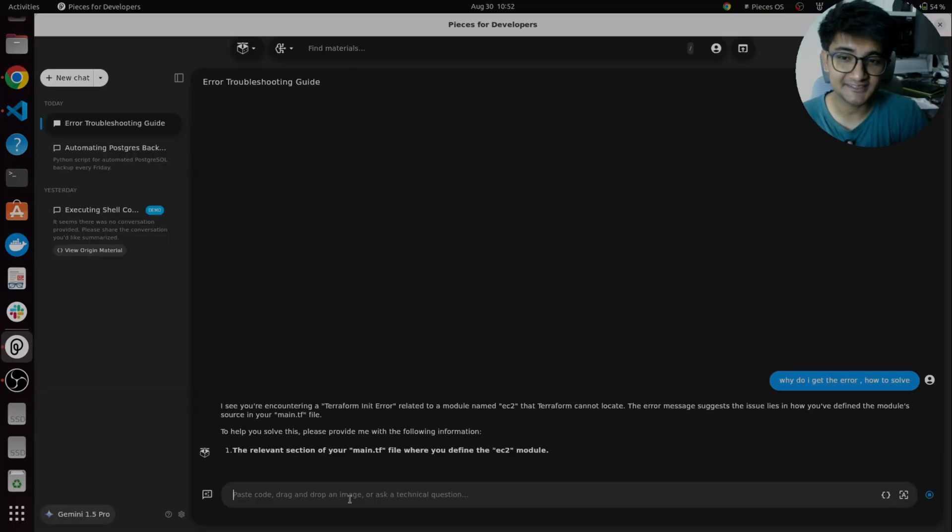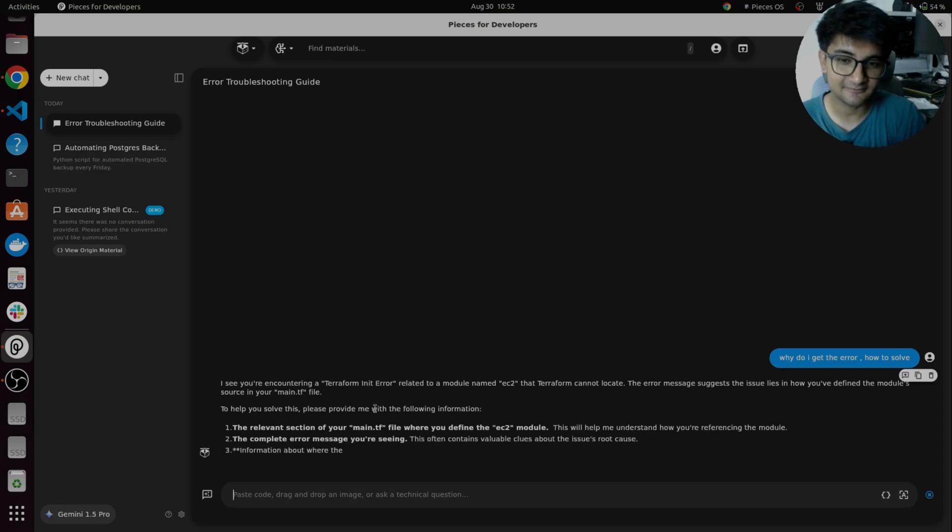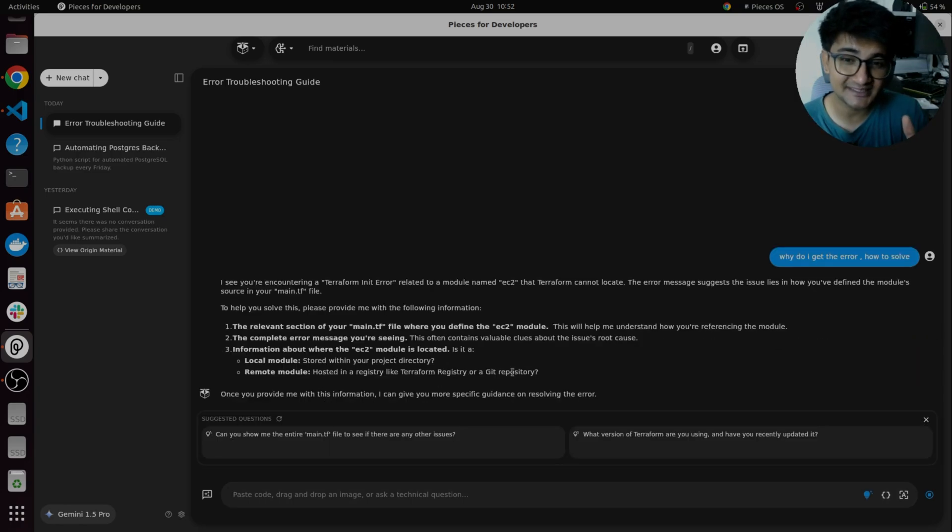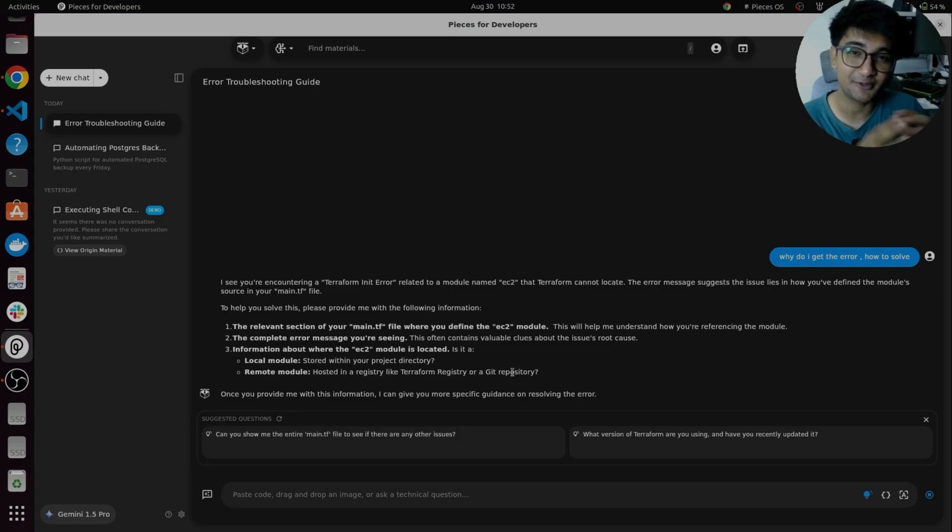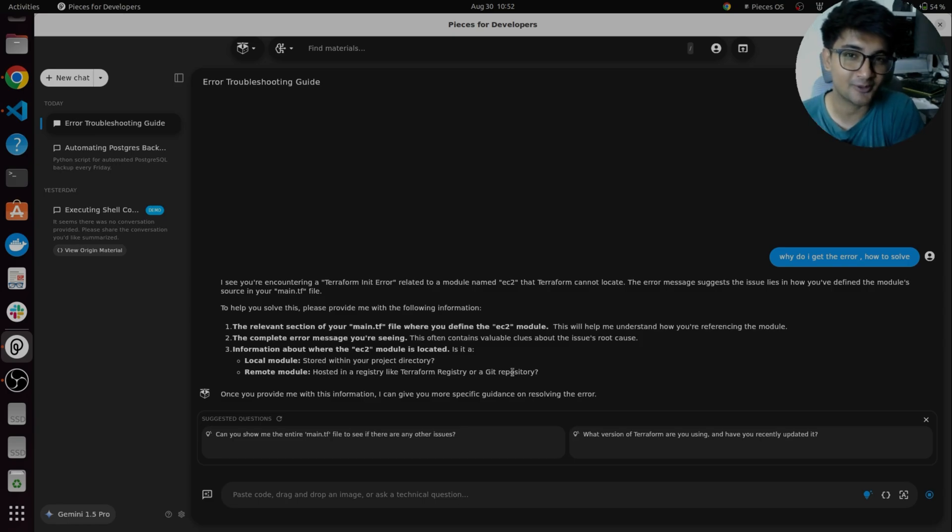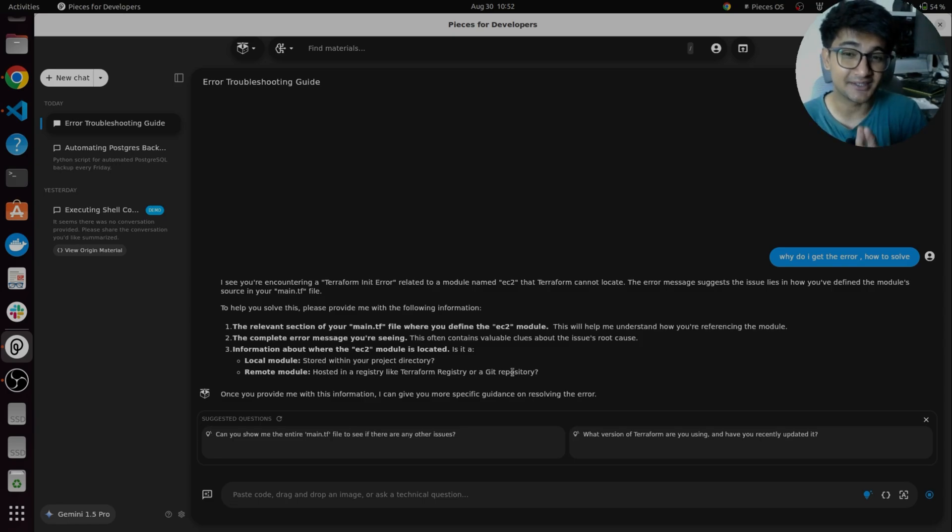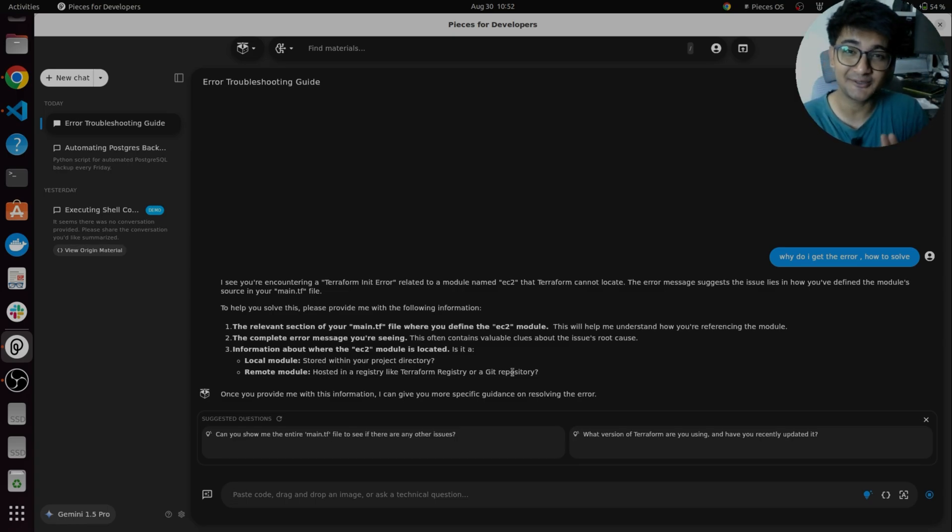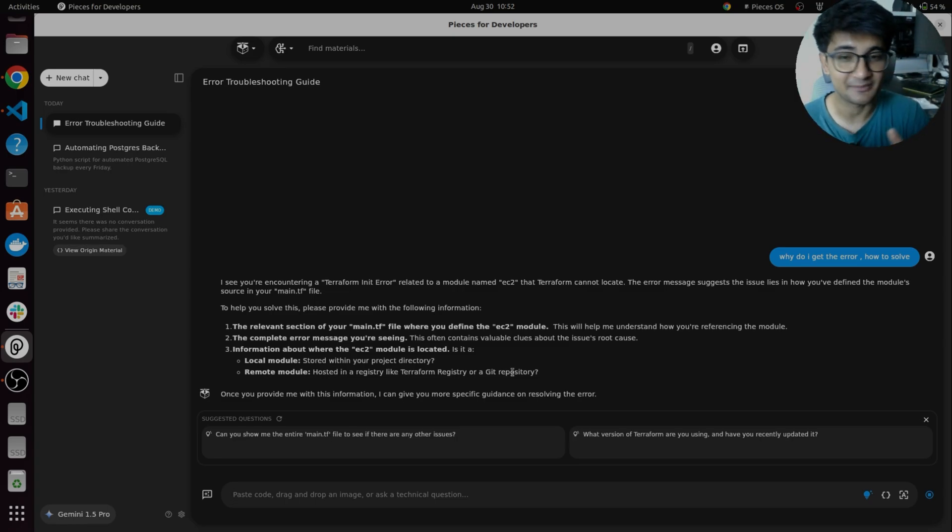So, you can see it says you're getting error with terraform init and you got the error because there's something wrong with your module. Through this, you're giving pieces power to check your work and it can provide you accurate results, not like ChatGPT where you give wrong problems and get wrong results. Here, using live context, you can let AI watch you and see what you are doing to provide you with accurate results. This is amazing.